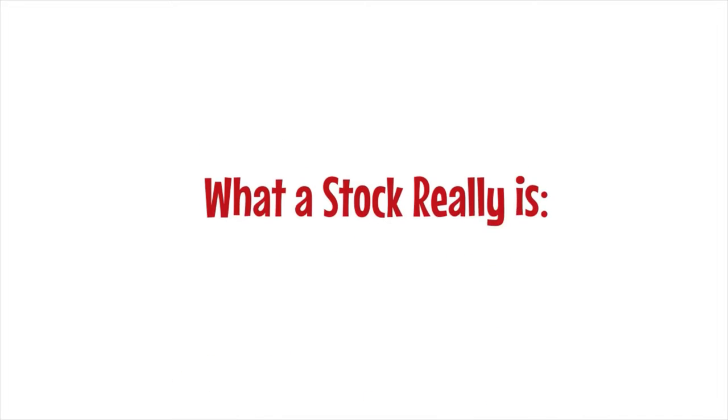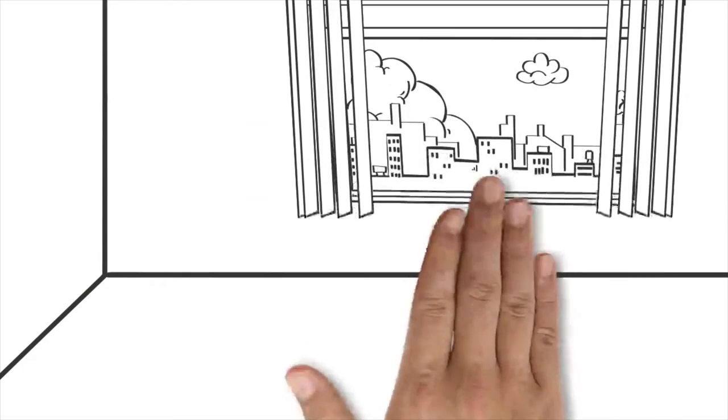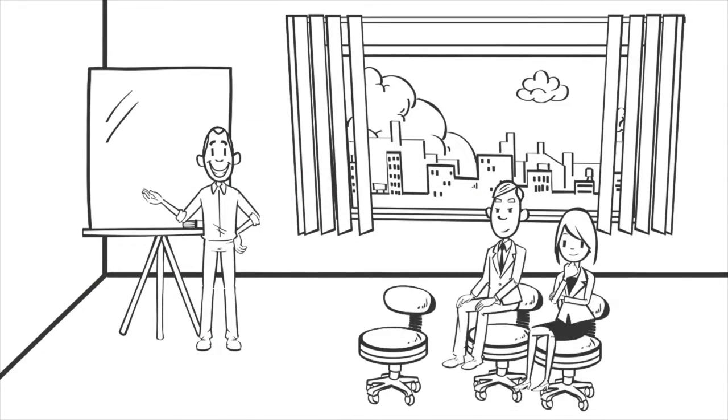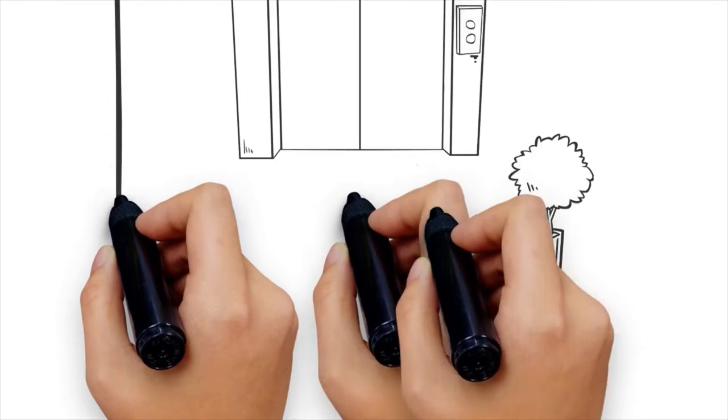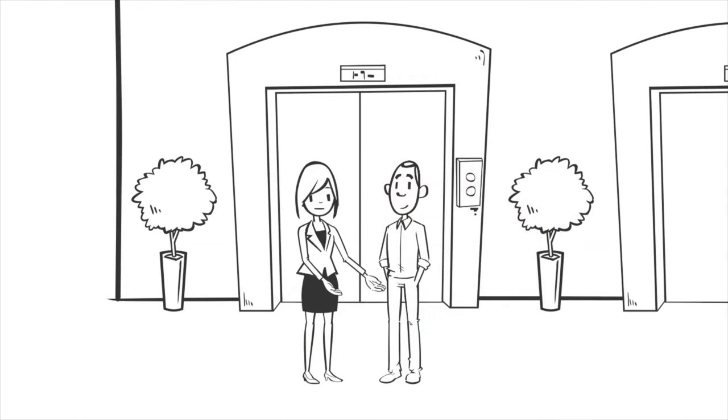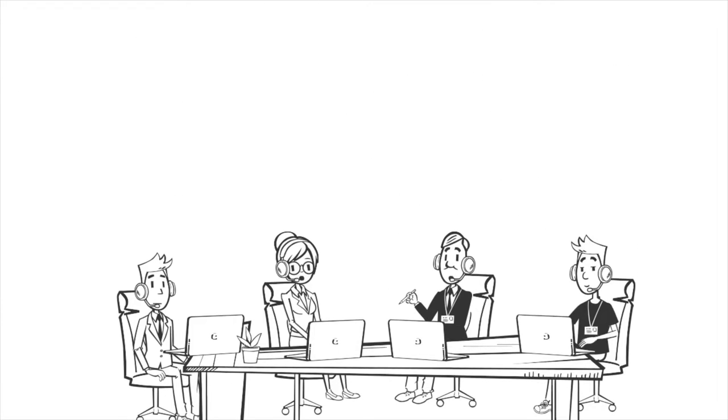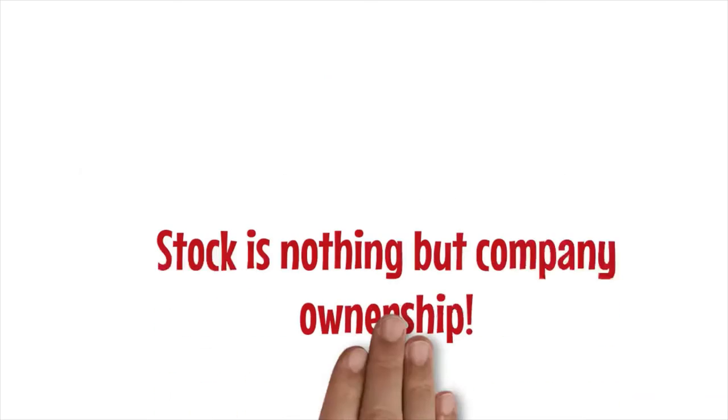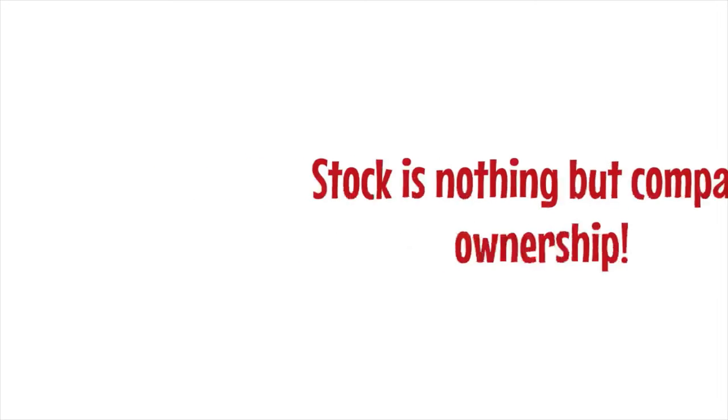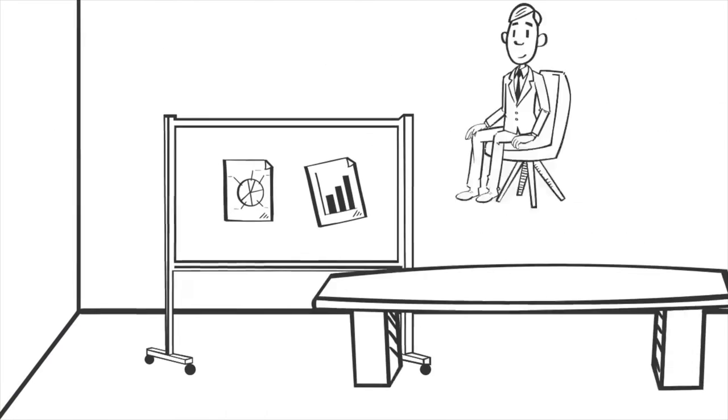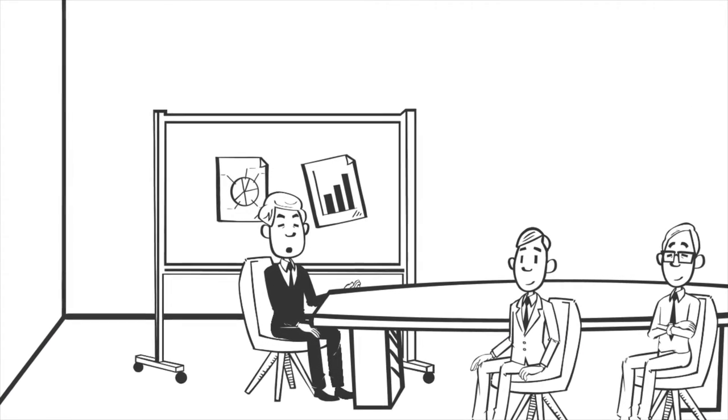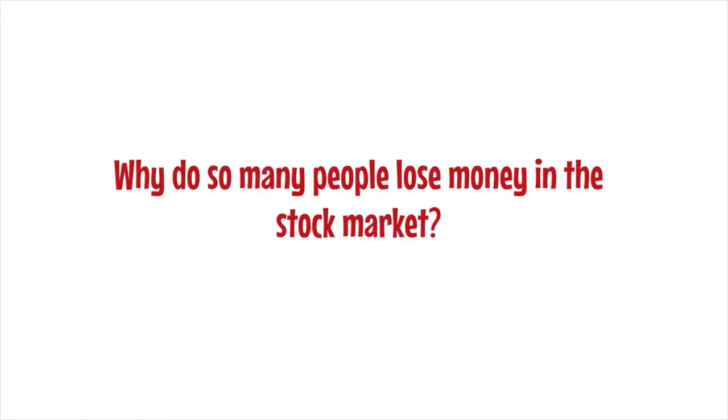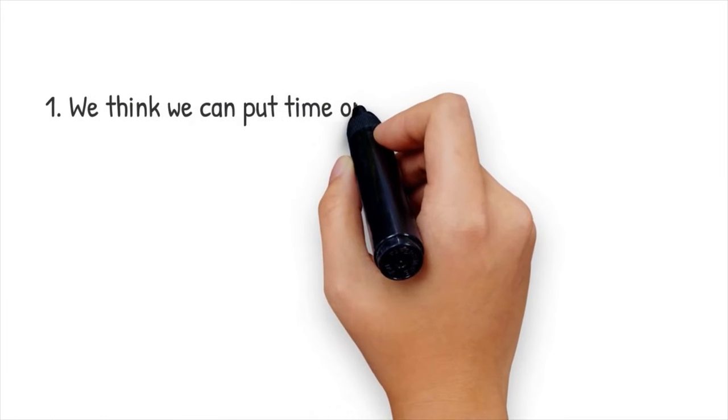What a stock really is: public trading companies are companies that issue stock that can be purchased by individuals and organizations. When you buy stock from a company, you have a piece of that business. The stock market is built by all companies that trade publicly. Stock is nothing but company ownership. The stock market is made up of companies, and the owners of that stock are the owners of those companies. Why do so many people lose money in the stock market?